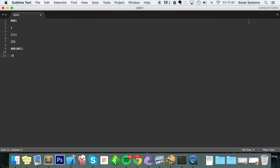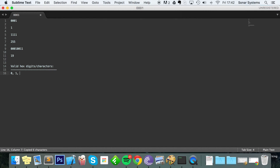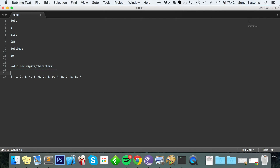A hex digit — I prefer to call it a character, because 'digit' suggests it's a number, whereas 'character' is broader. There are 16 valid hex digit characters: 0, 1, 2, 3, 4, 5, 6, 7, 8, 9, then a, b, c, d, e, and f. Each hex digit reflects a four-bit binary system.